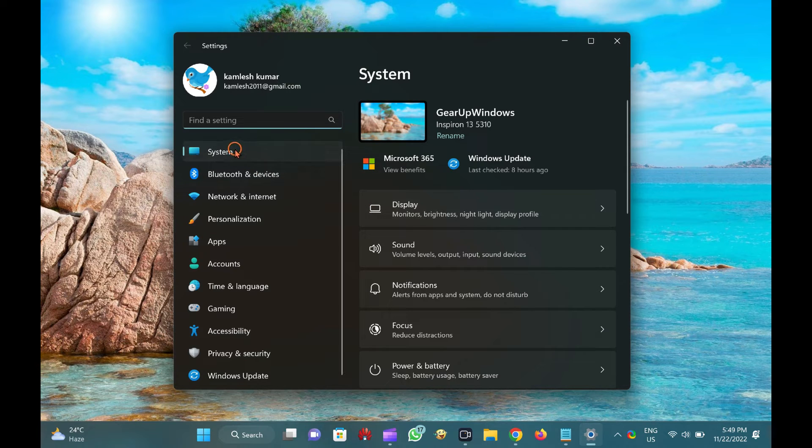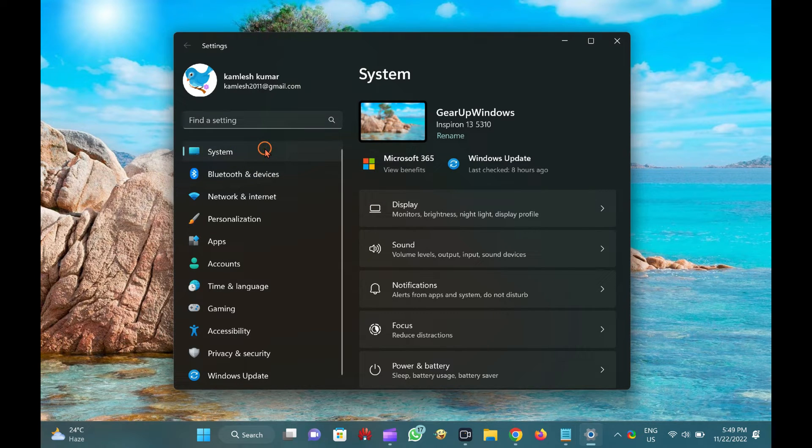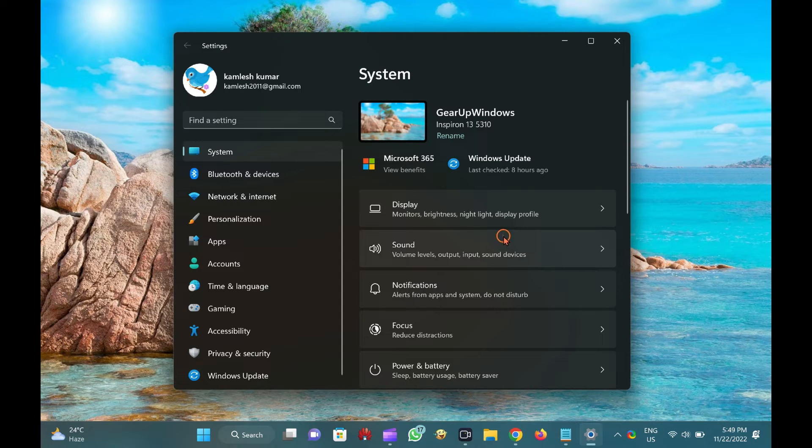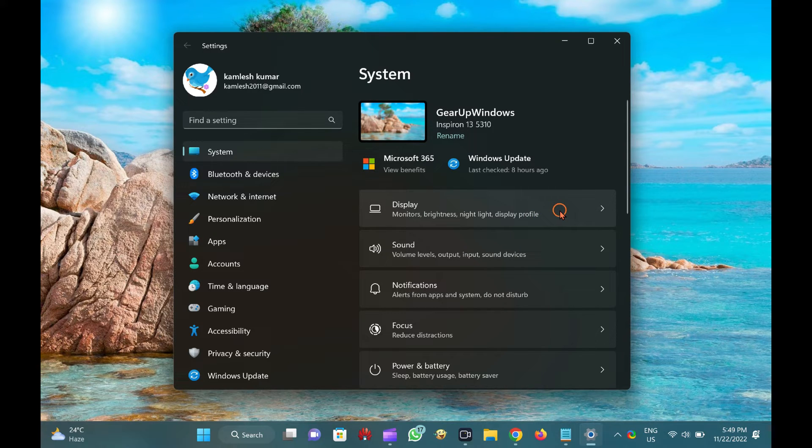When Windows Settings opens, select the System category from the left side pane. On the right sidebar of System, click the Display option.